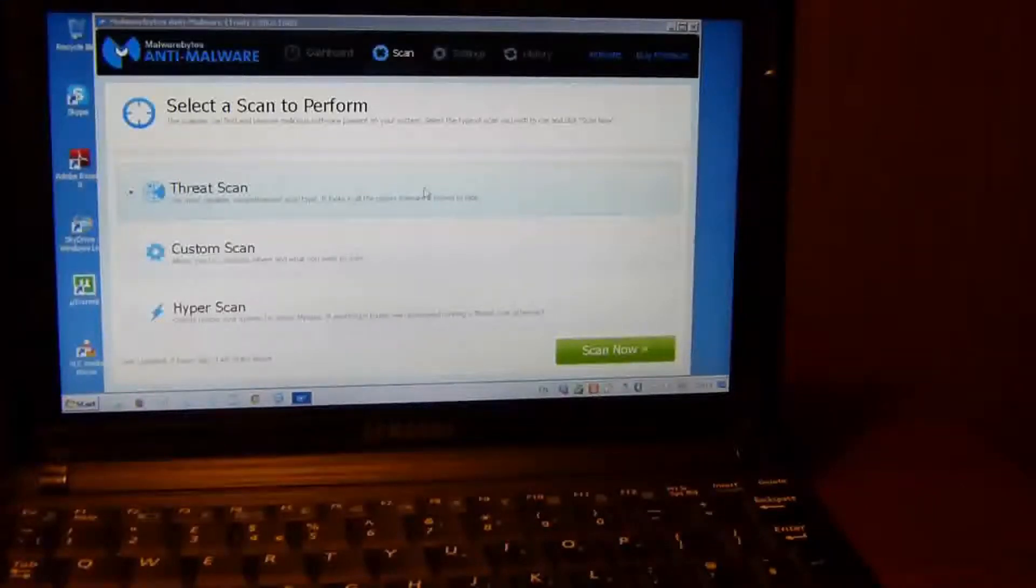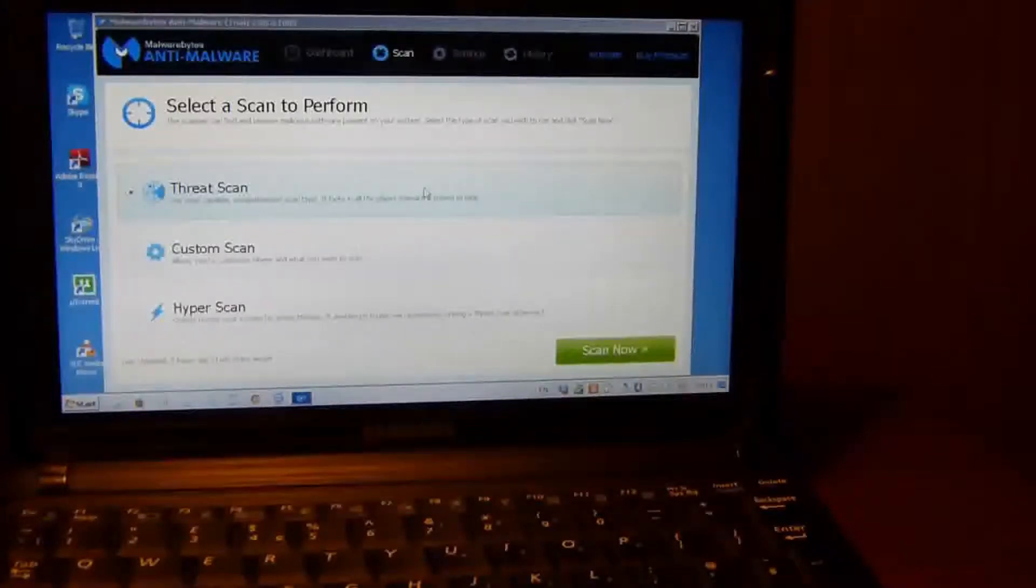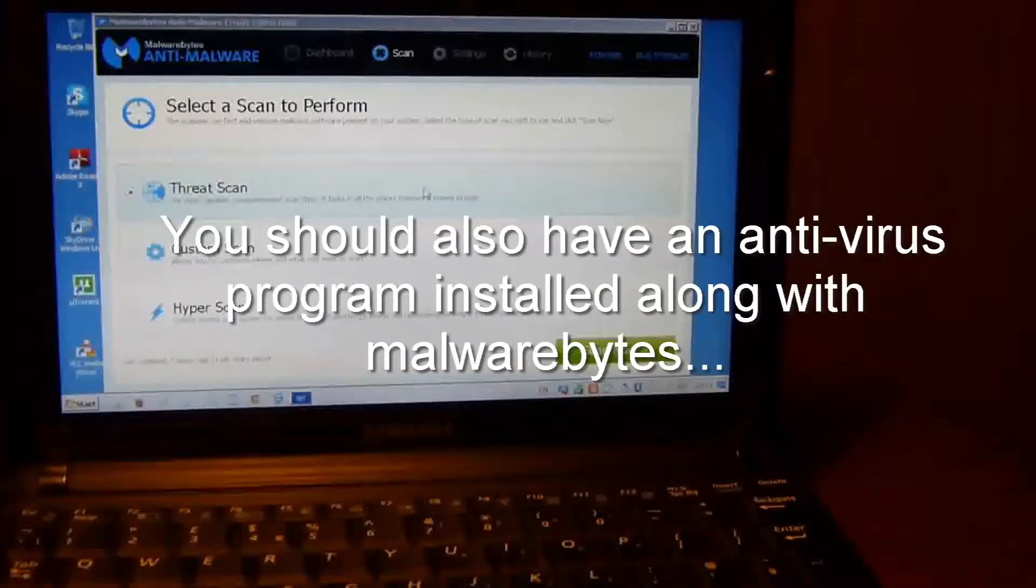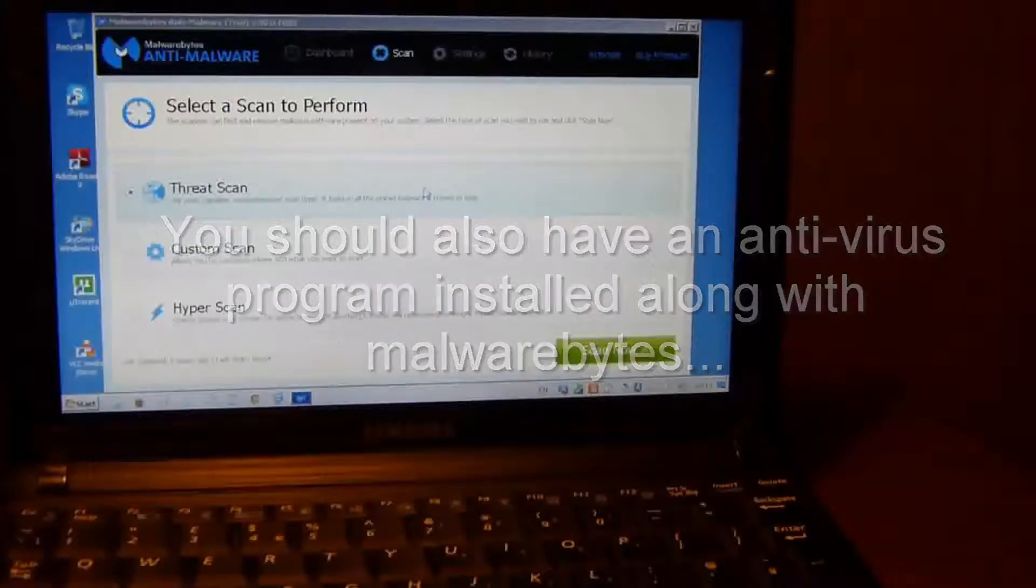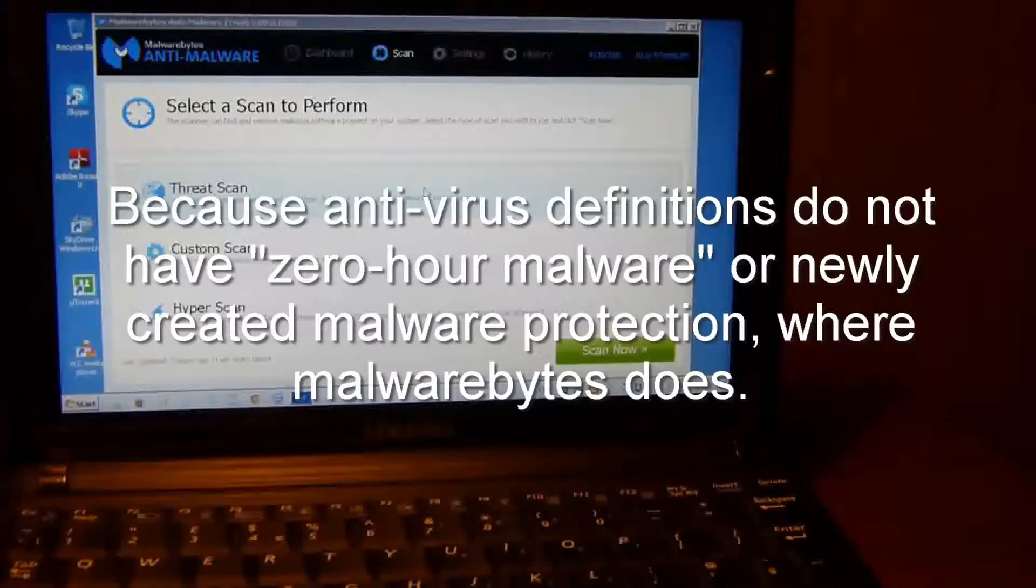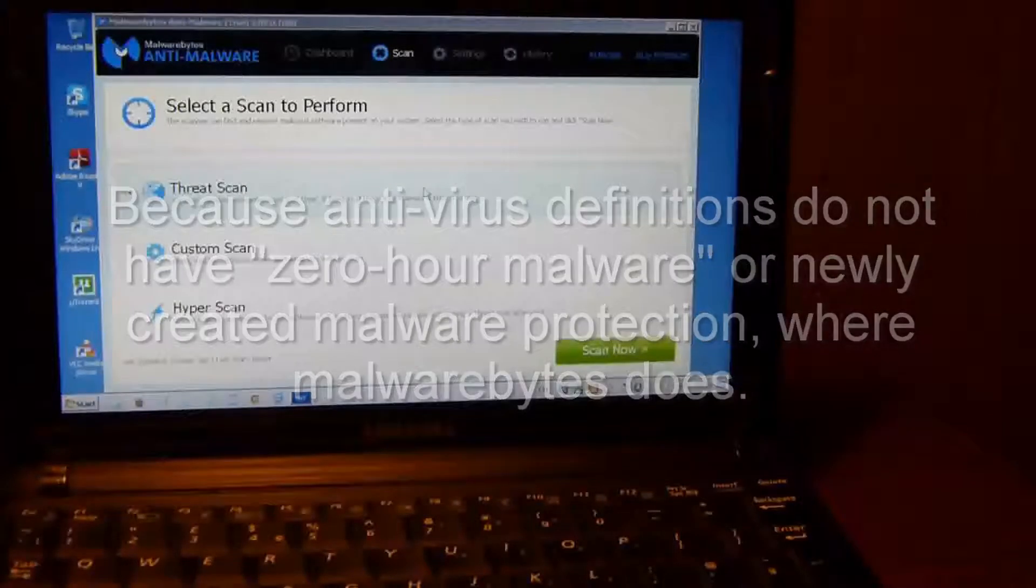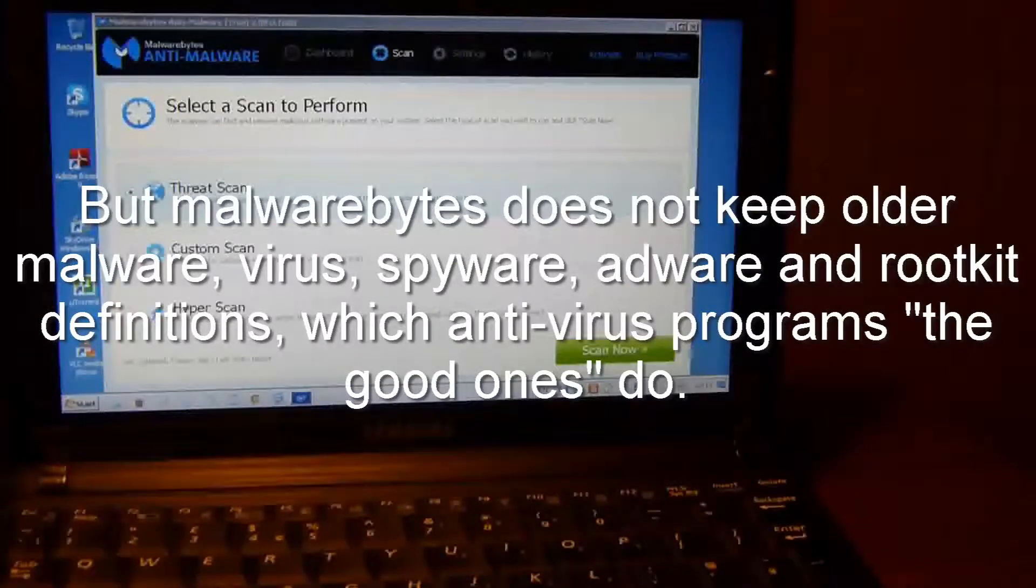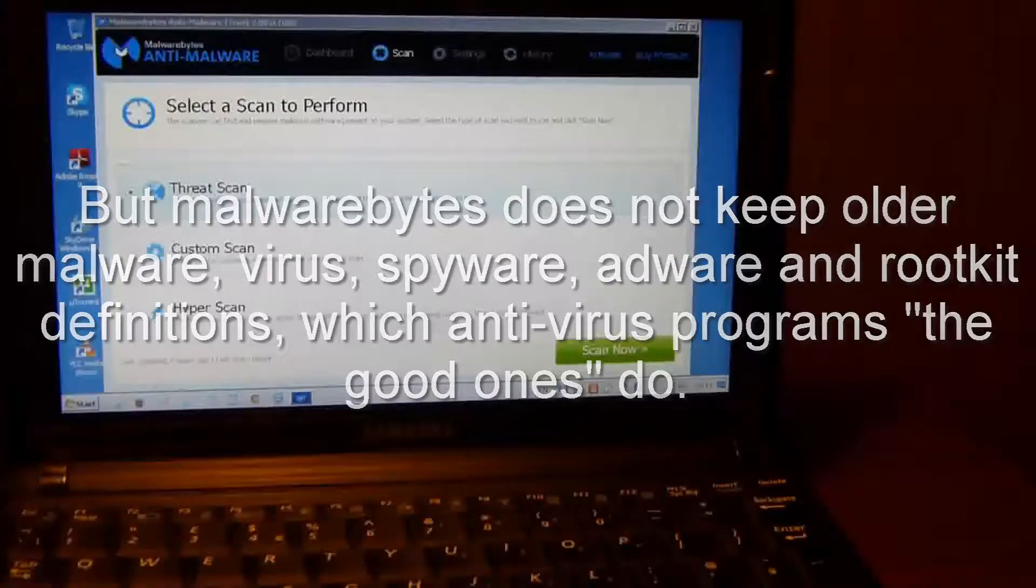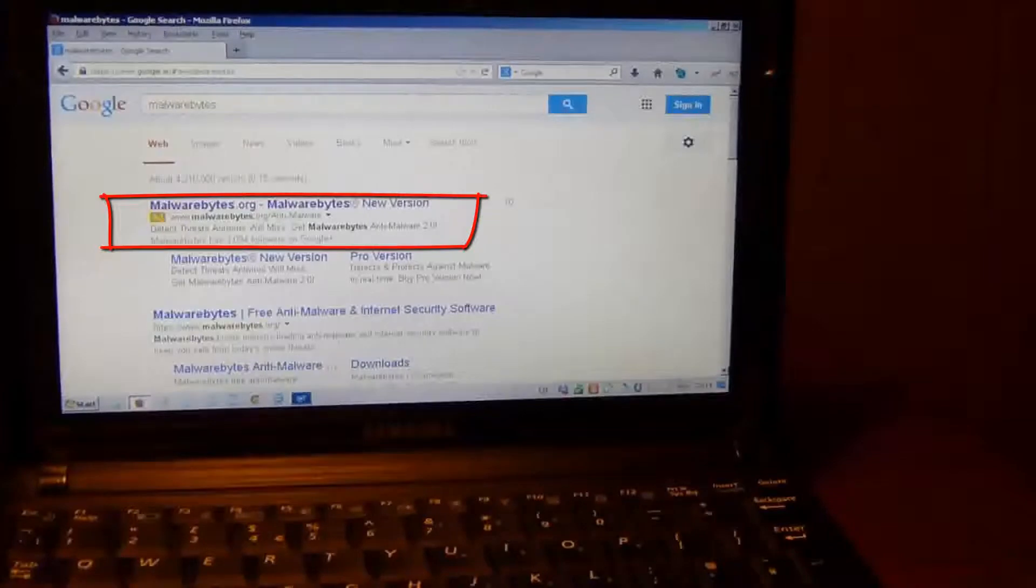There are other types of rogue programs that will infect your computer but you won't notice them affecting your computer, so you need to be running Malwarebytes on a regular basis. At least once a week run Malwarebytes. It's a free program, this is the new version 2.0, and you can download it from malwarebytes.org.